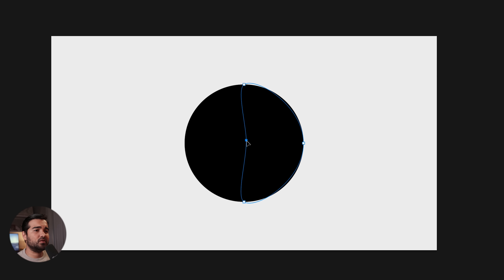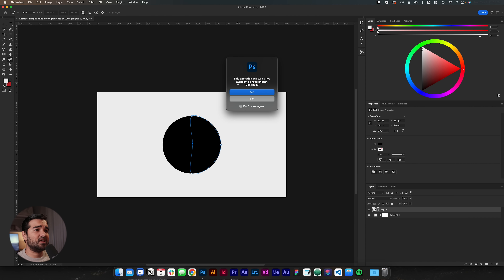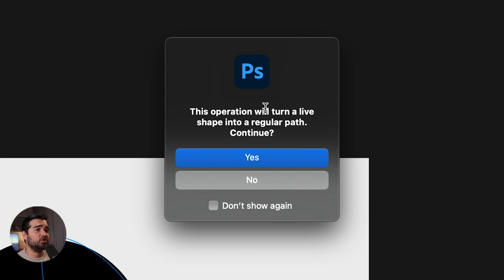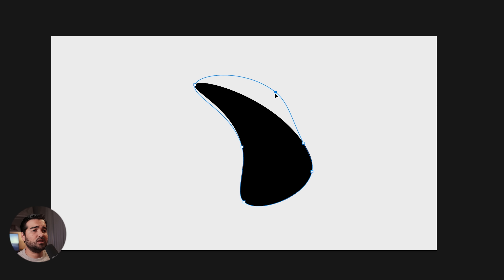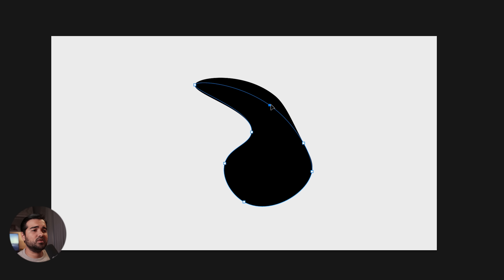We're going to select the edge of the circle and deform the circle a little bit to the right. It's going to ask us: 'This operation will turn your live shape into a regular path.' You just click yes. We're going to take the top point and bend it down a little bit, trying to create some sort of abstract shape, taking this side up a little bit. Maybe like this will be fine.